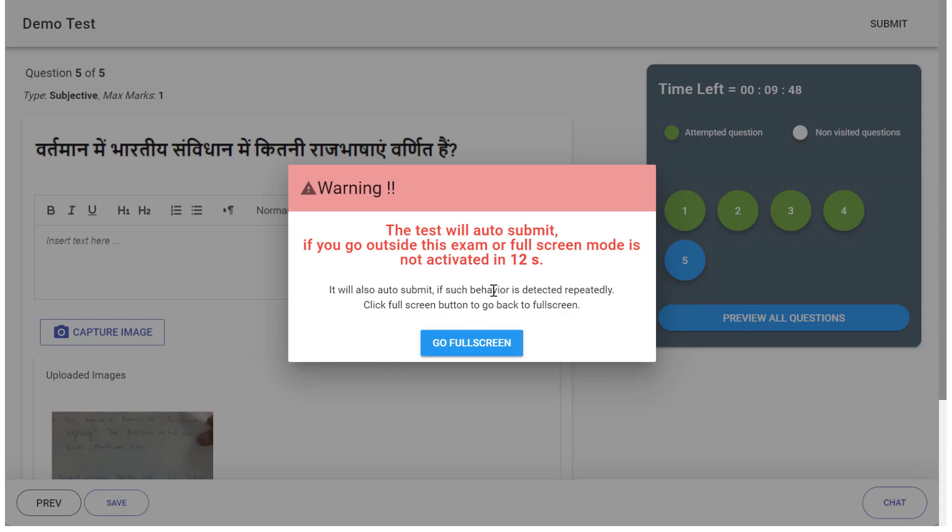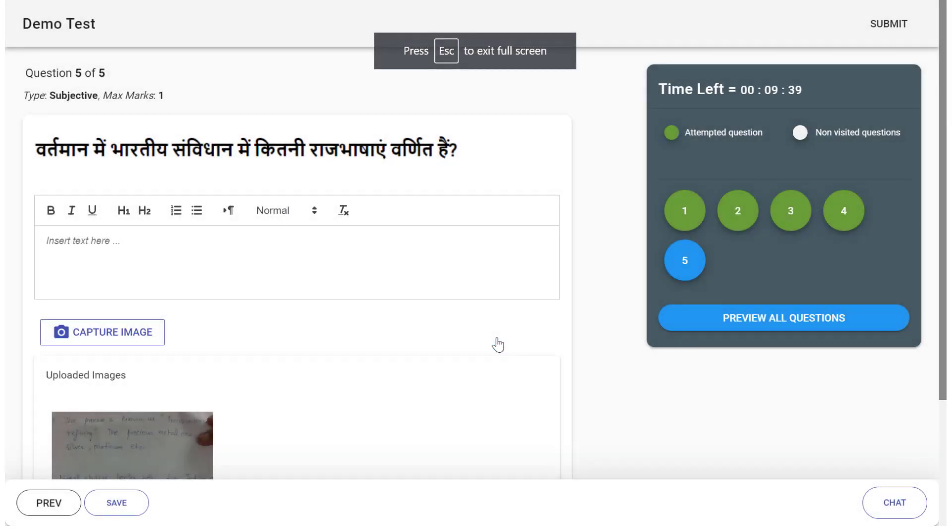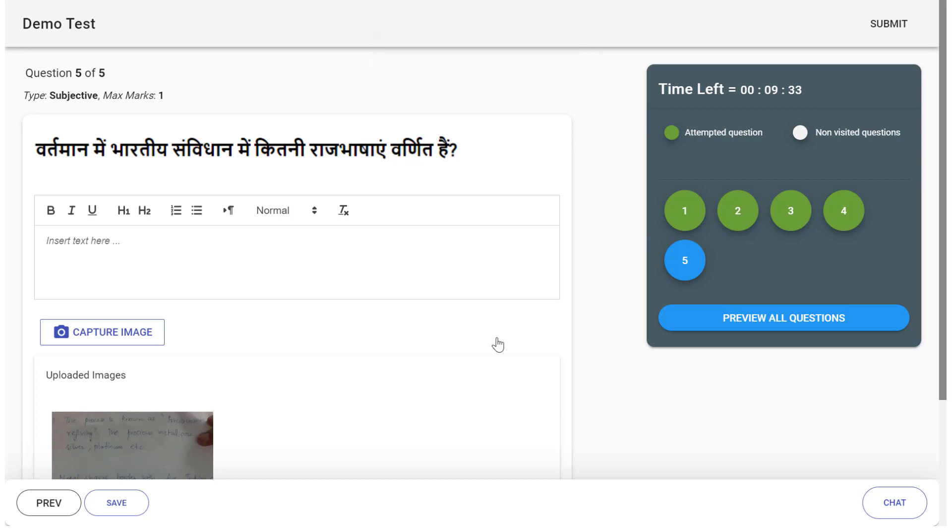And you have to go back to the test screen mode within this time limit. If you fail to do so, your test will be terminated and an alert message will be sent to the proctor as well.